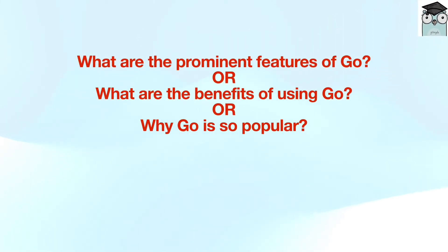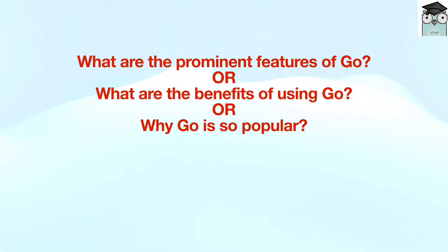What are the prominent features of Go, or what are the benefits of using Go, or why Go is so popular? Most of the time this is the first question in any Golang interview. Let's learn how to answer it.